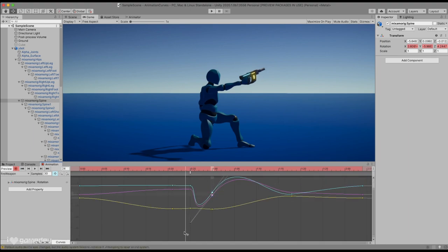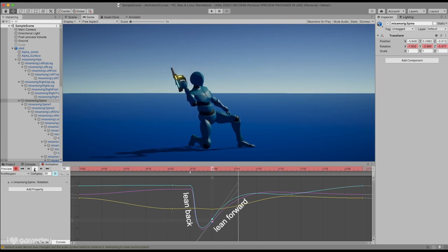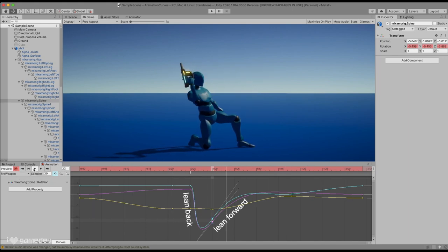Using tangents, we can modify the rotation properties curve between these frames, which will make our character's rotation start to lean back and then forward again to represent recoil.